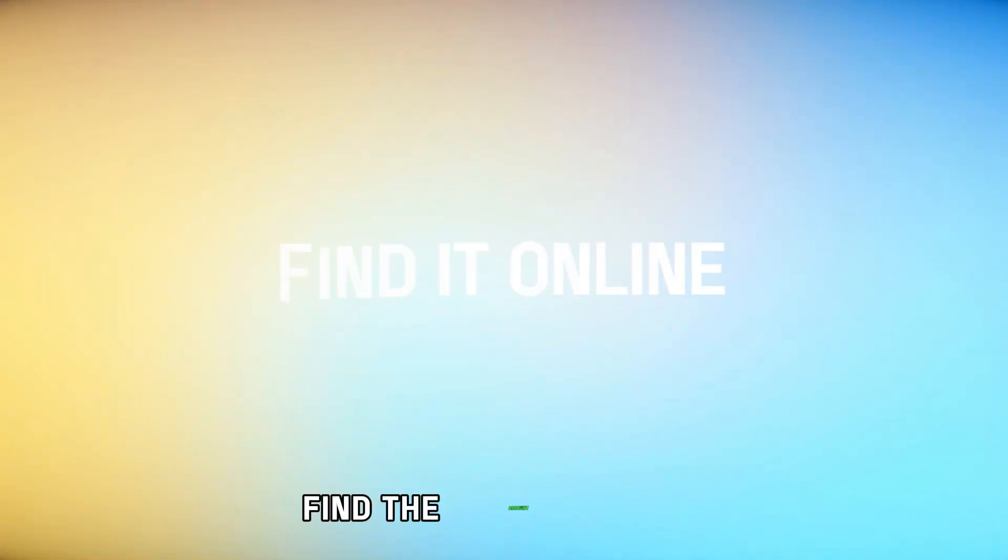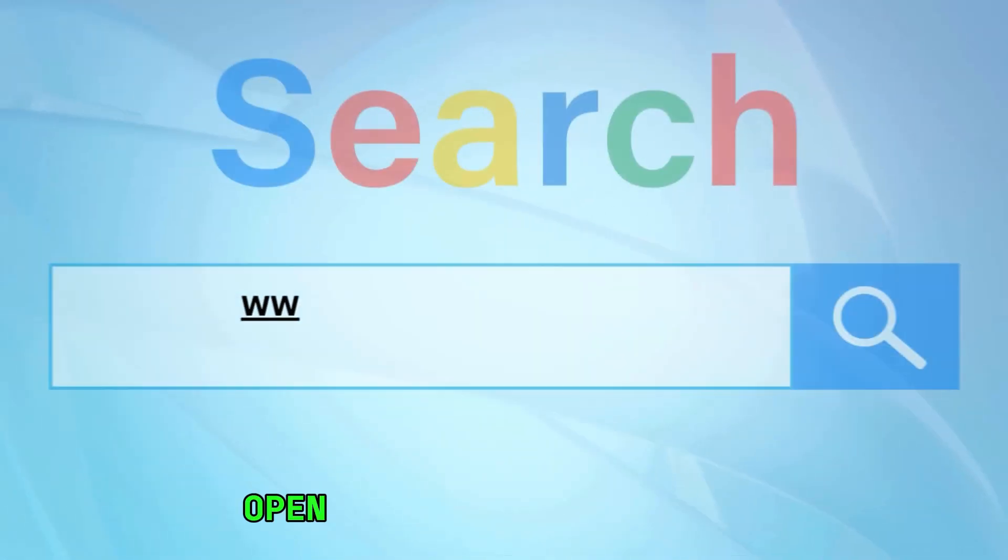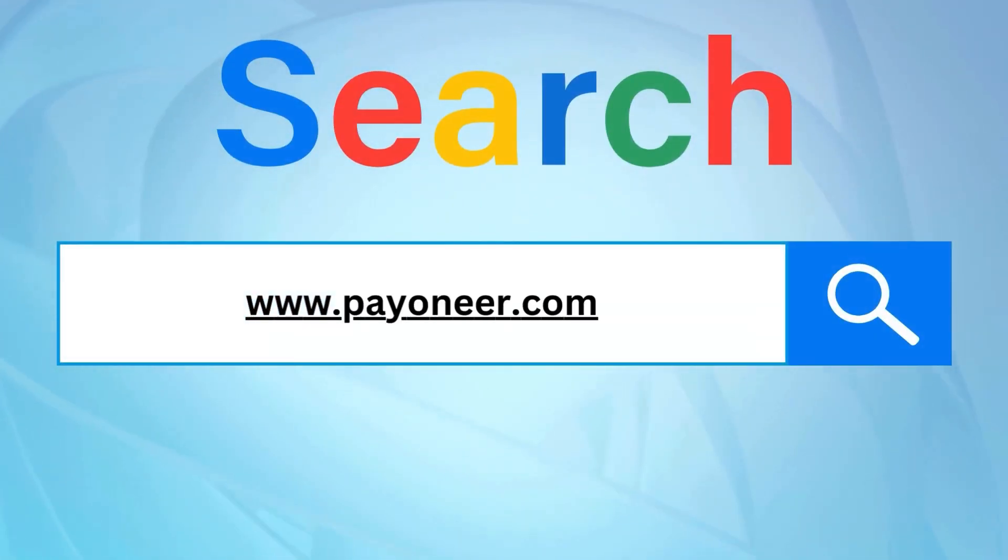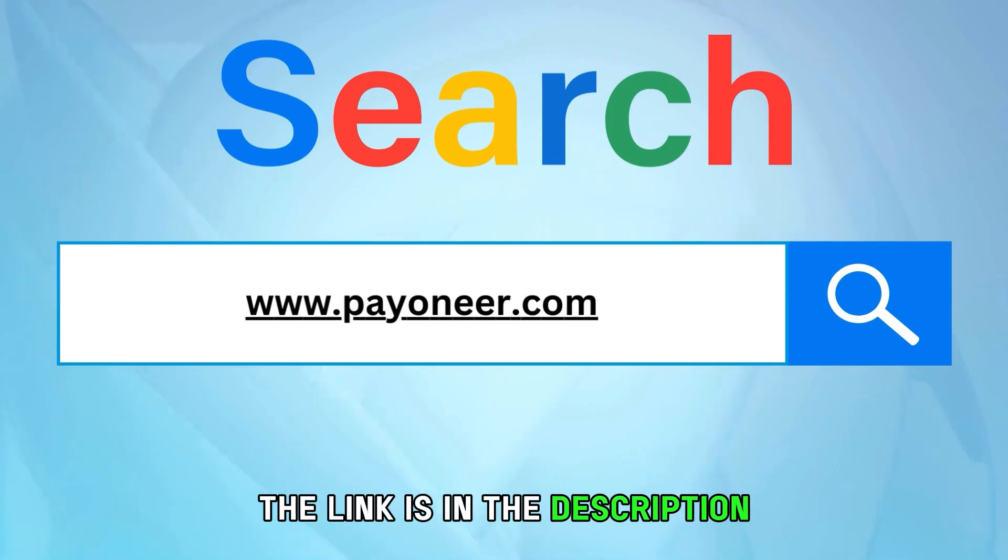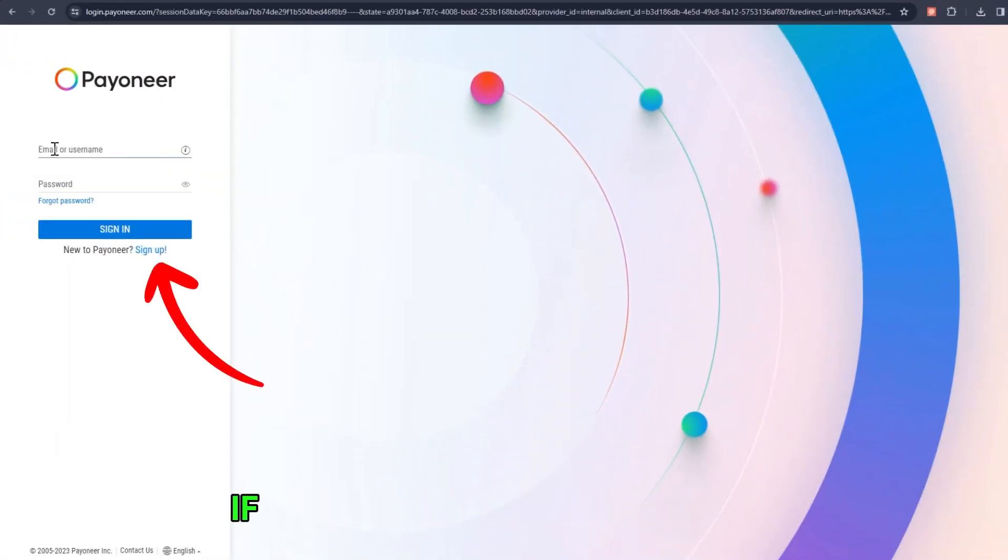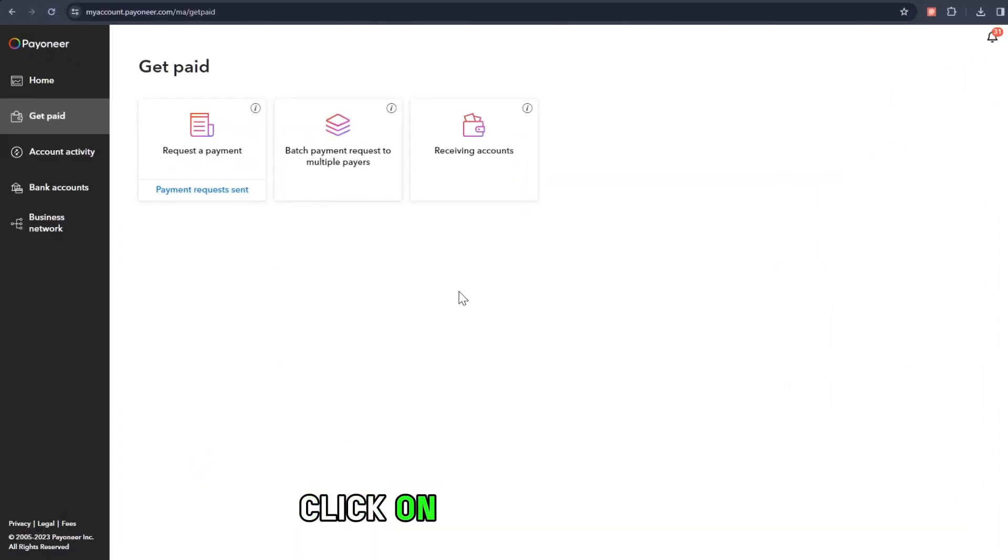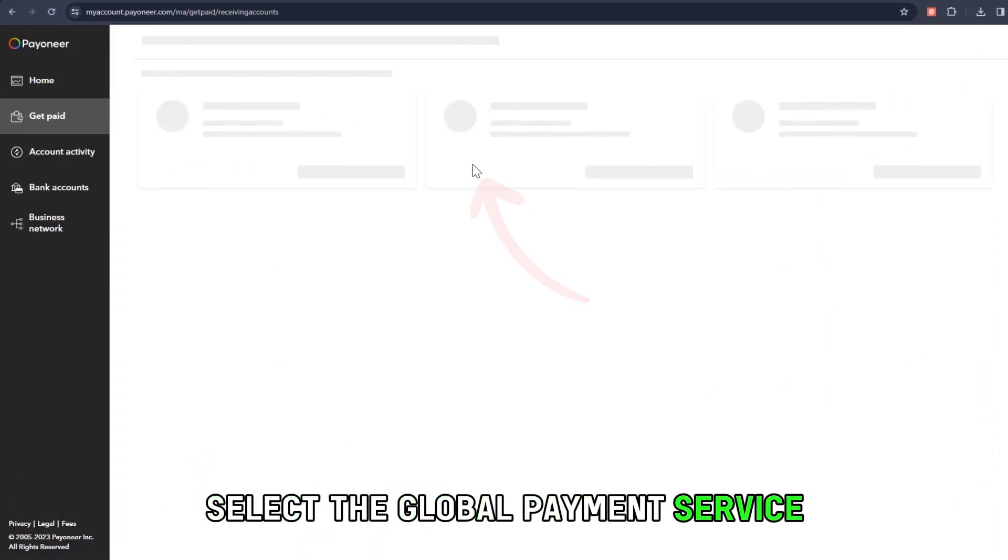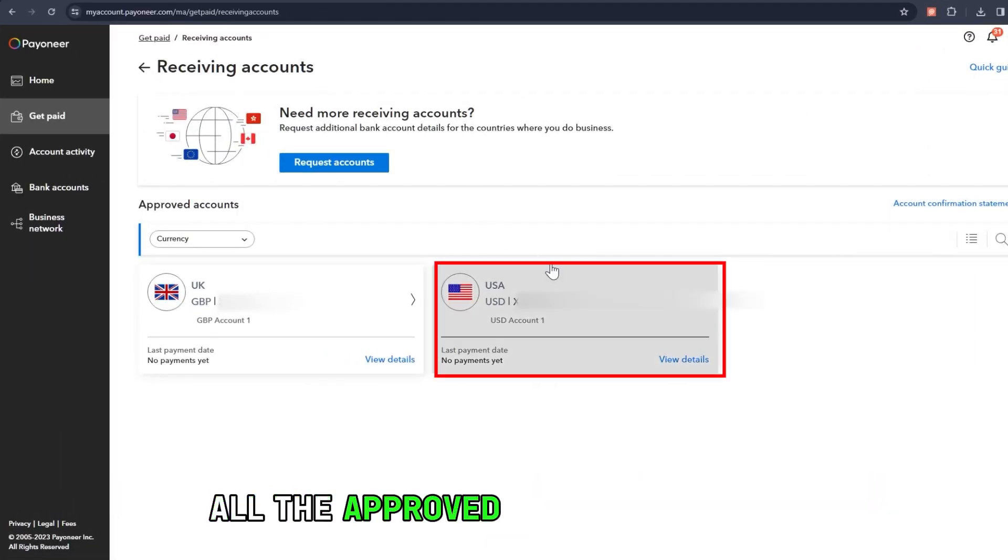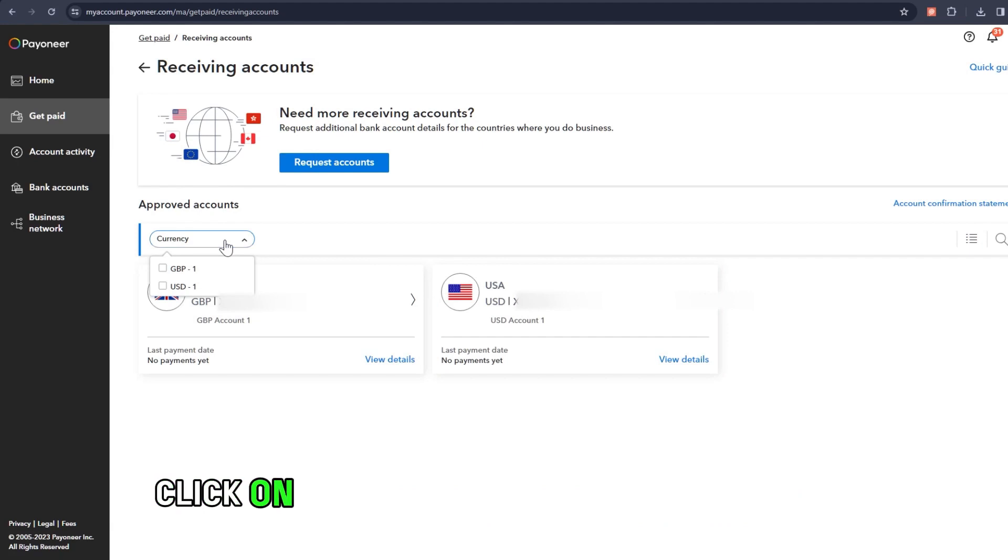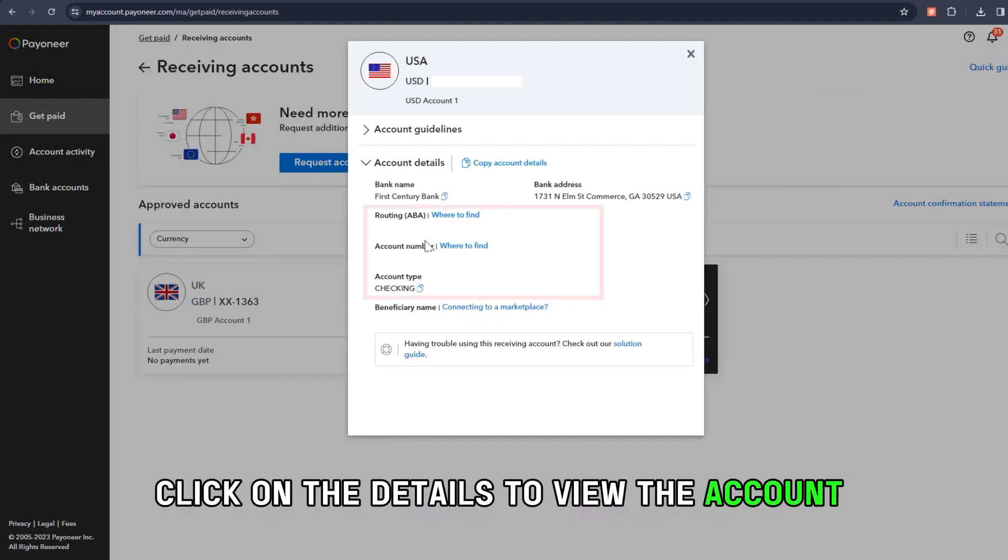Find the account online. Open your preferred browser and visit www.payoneer.com. The link is in the description. Use your credentials to log in if you haven't logged in already. Click on the Receive tab. Select the global payment service and select the currency you'd like to be paid in. All the approved accounts appear. Click on the details to view the account number.